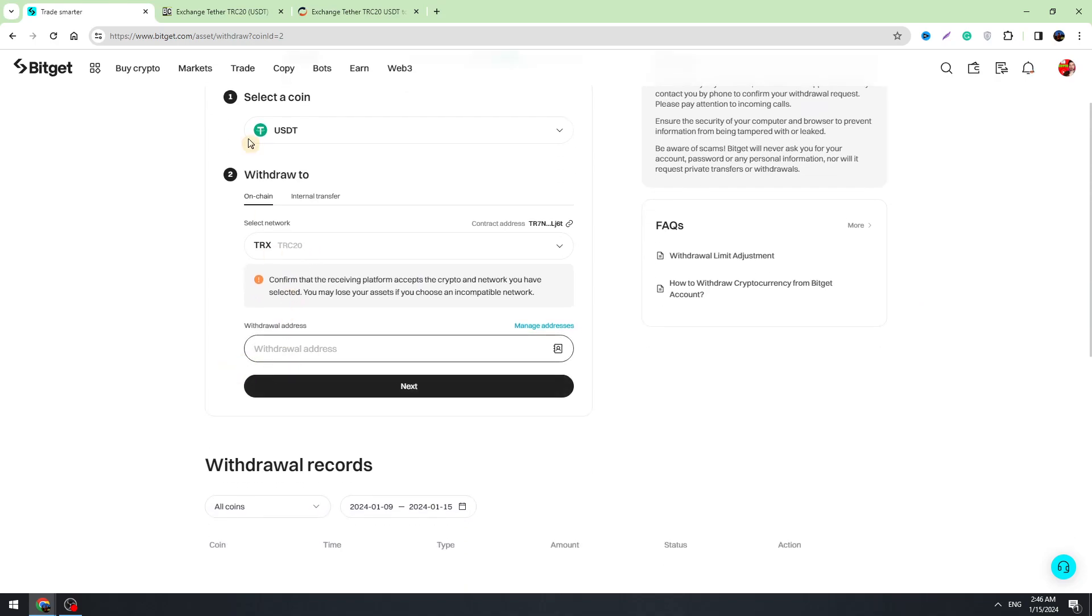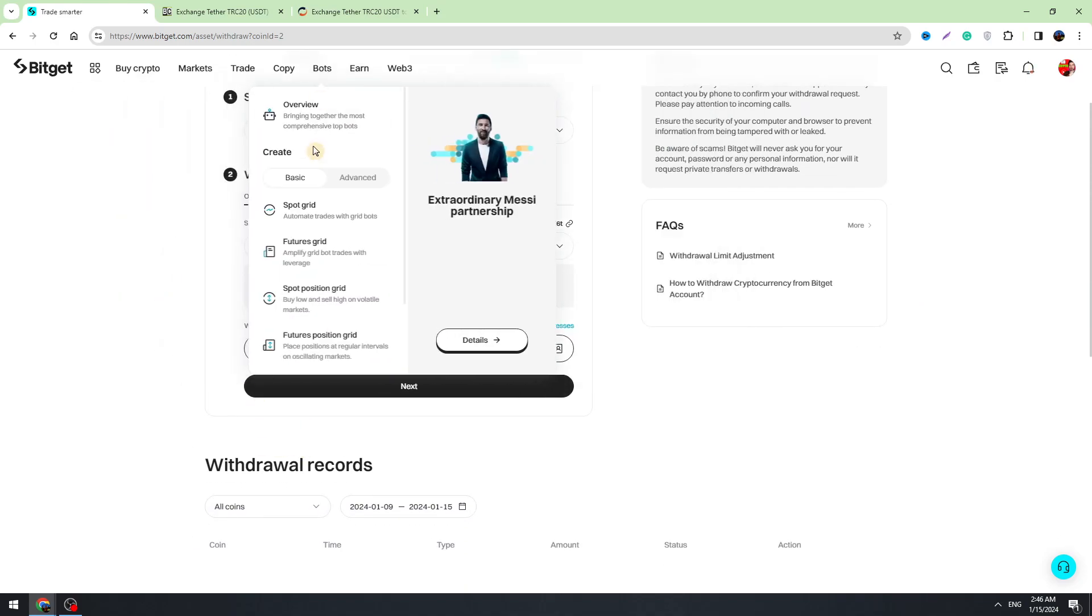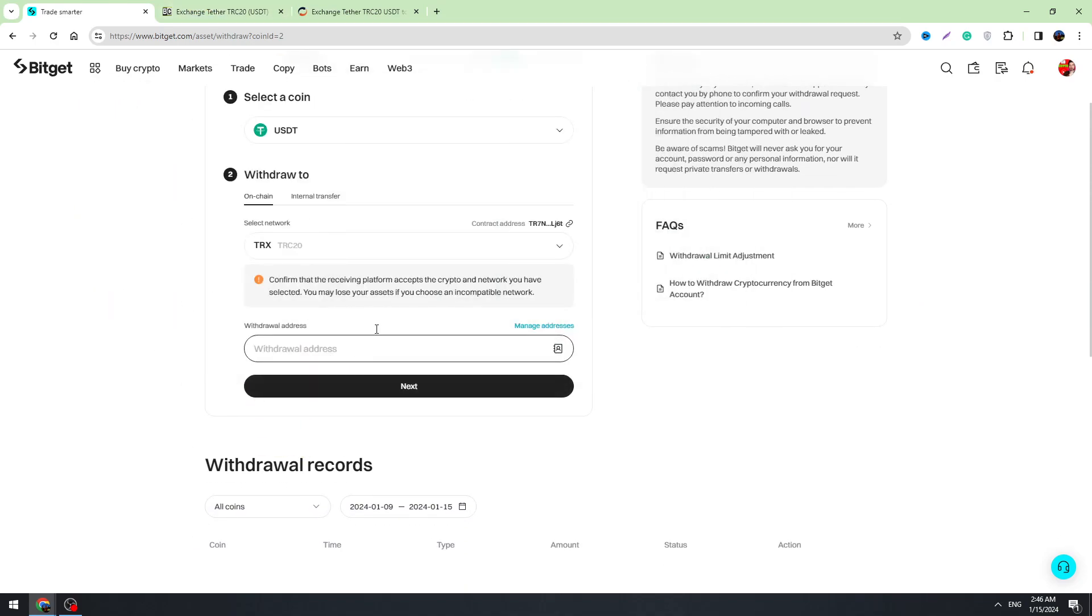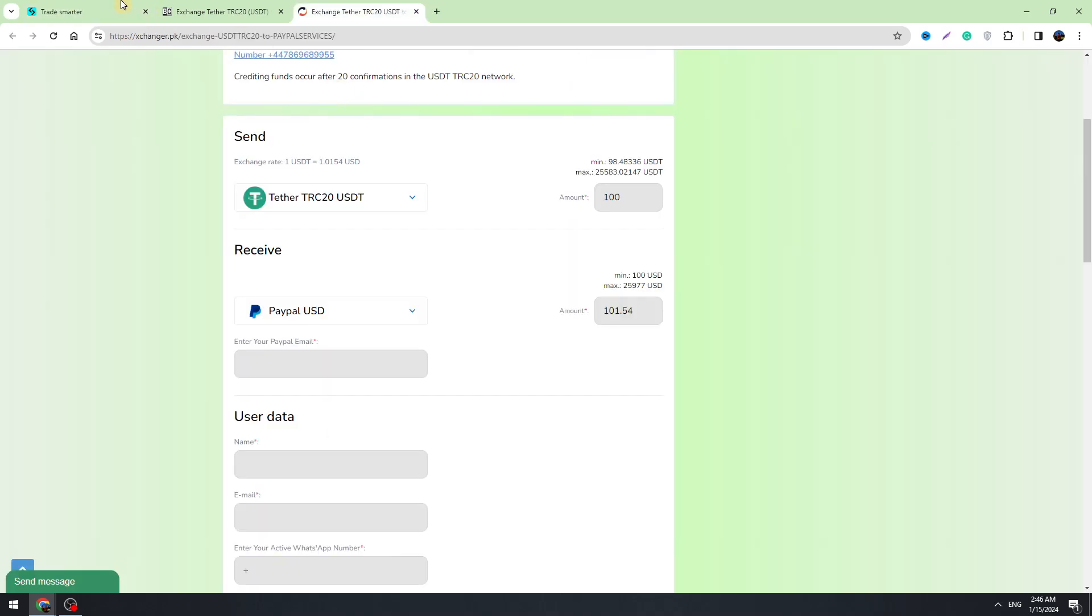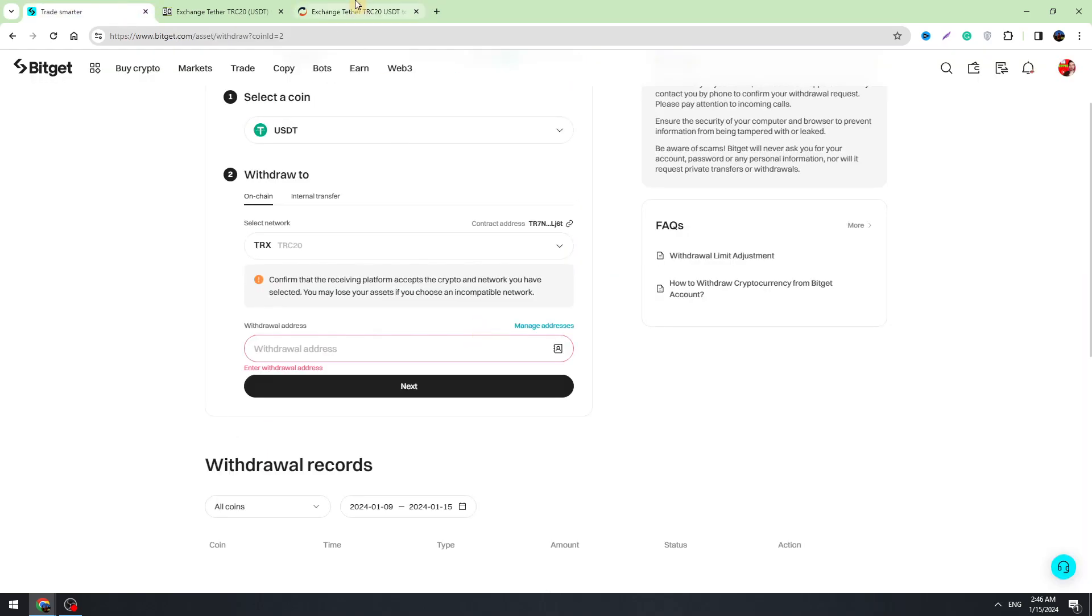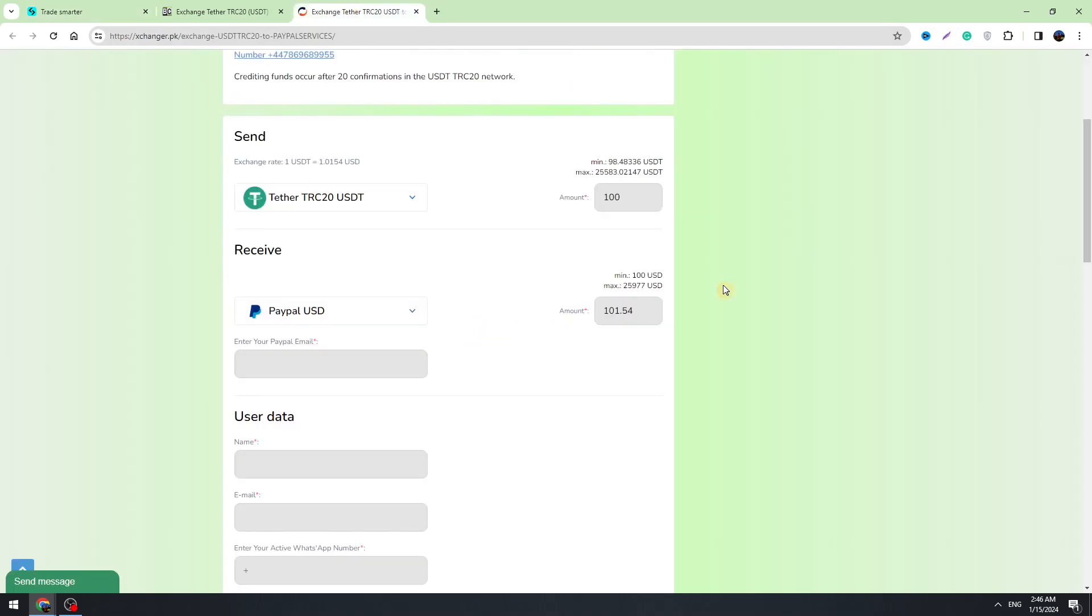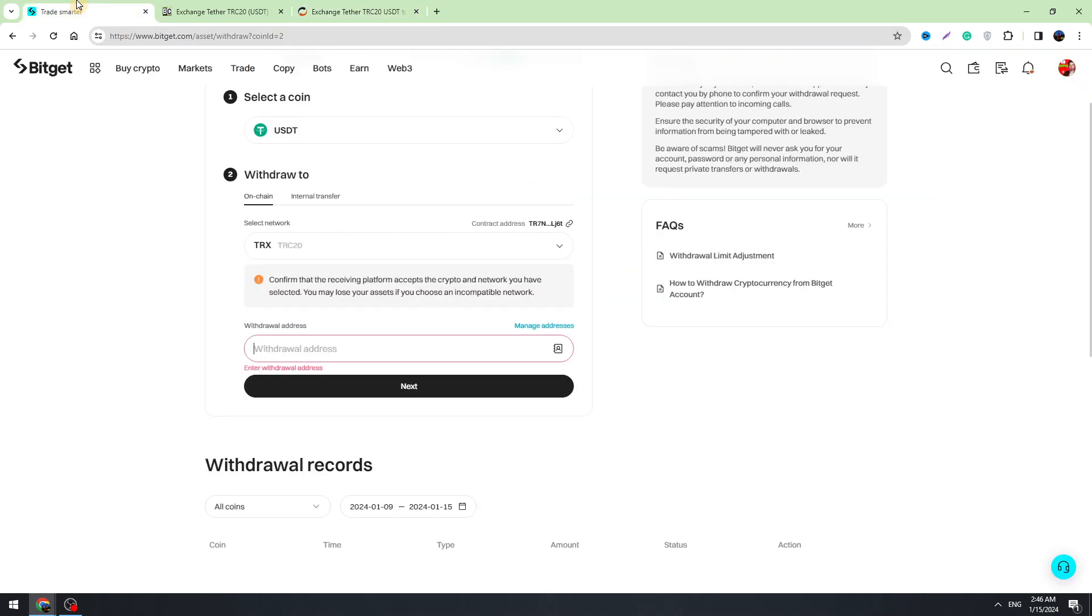Here you need to select TRC20, enter and paste the USDT address you copied from them and send, according to this example, 100 USDT to this address.